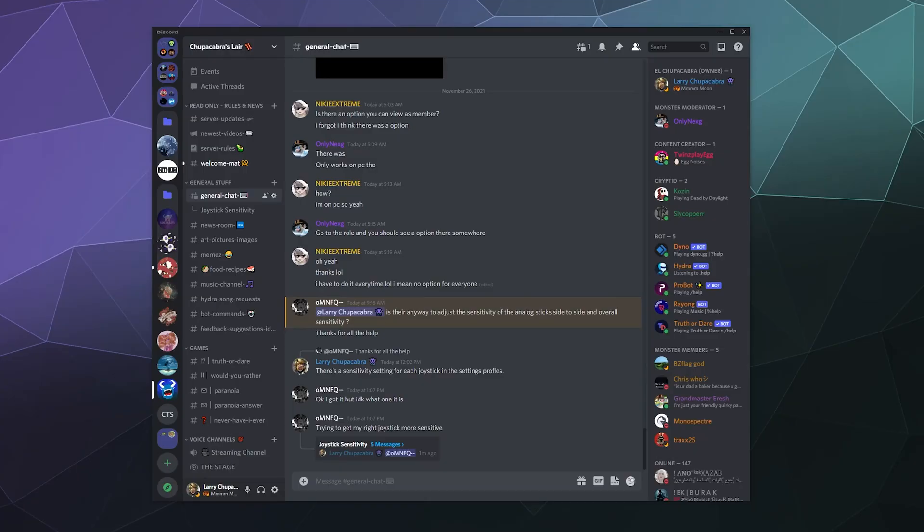All right, welcome back, ladies and gentlemen, to the Chupacabra Tutorials channel. I'm your host, Larry, and today we're going to talk about Discord threads.